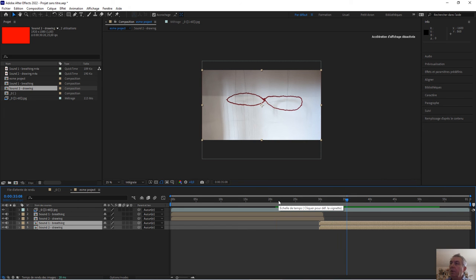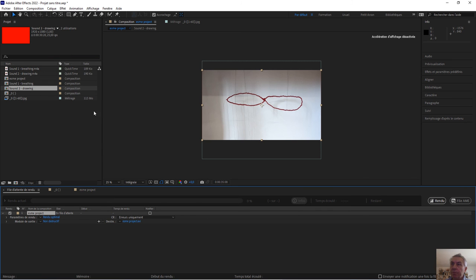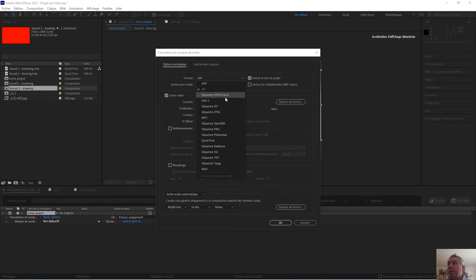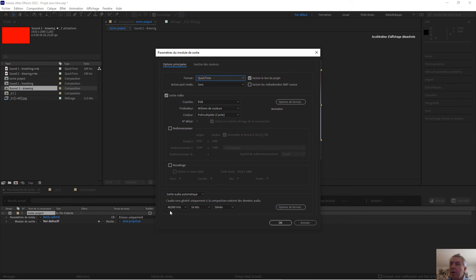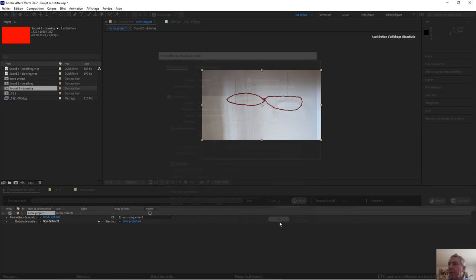So now what's happened. I need to go to Composition, Add to Render Queue. Go to Output Module. Select QuickTime, keep animation actually. Then look at the output of the sound. 48 kHz is good, 16 bits is good, stereo is good. So I don't have to touch it. Then I make OK.